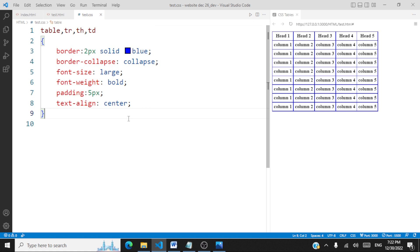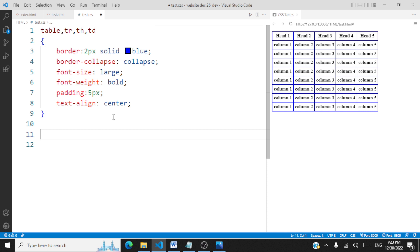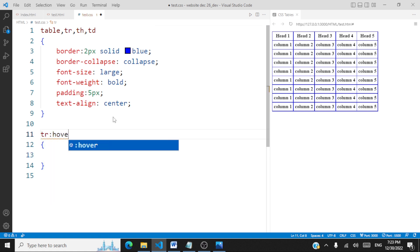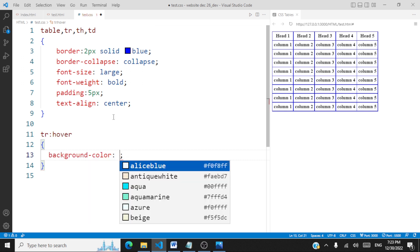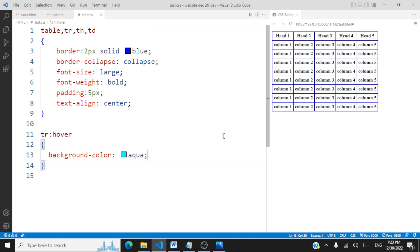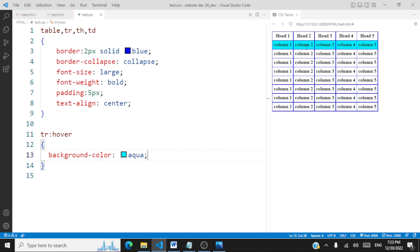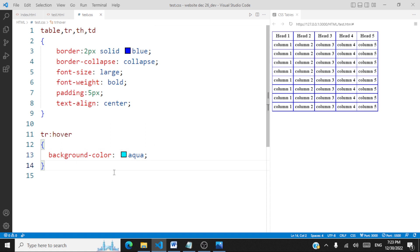Next we'll try a hover effect — when I move my cursor over a row, there should be a background color change. We use tr:hover and set the background color to aqua. The effect only comes into place when you hover your cursor over the rows. This is a nice interactive effect for tables.